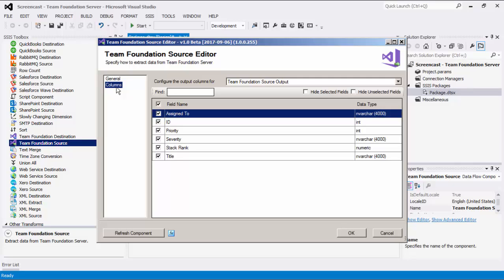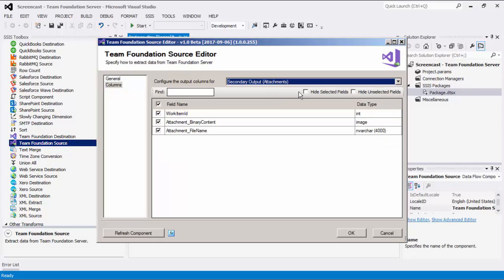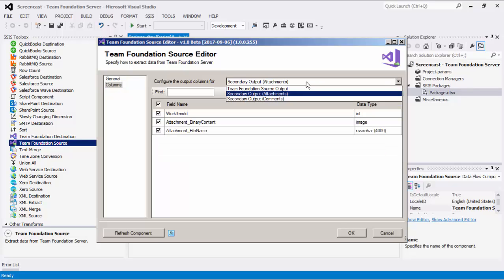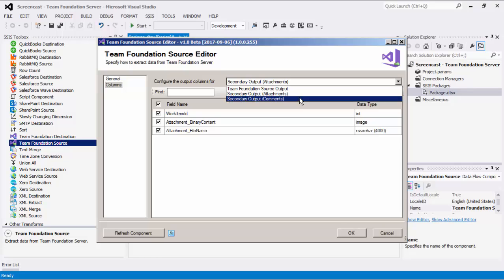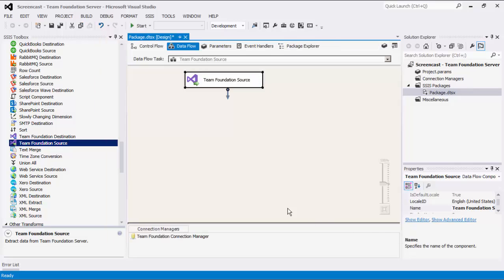Let's navigate to the Columns page where we can see all available columns from the query we have selected. Here you will notice that by default, all the Team Foundation Server fields are selected. This may not be the best practice. You should only select the fields that you need to use in the downstream pipeline components. Since we are also retrieving attachments and comments, we can view a list of the fields from these additional outputs.